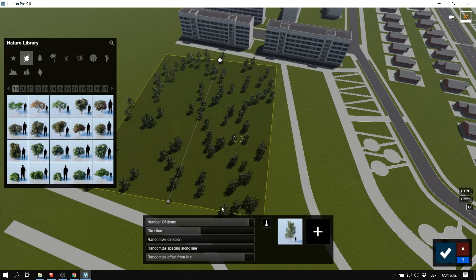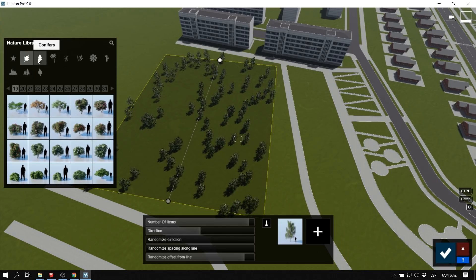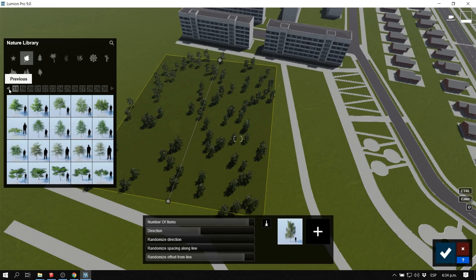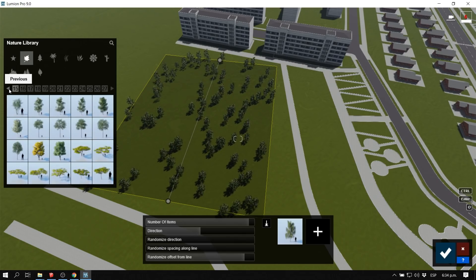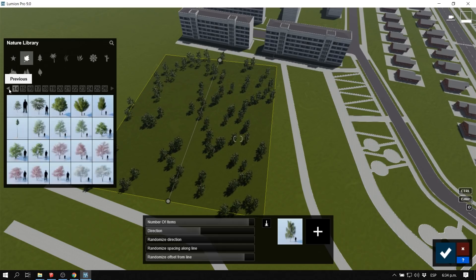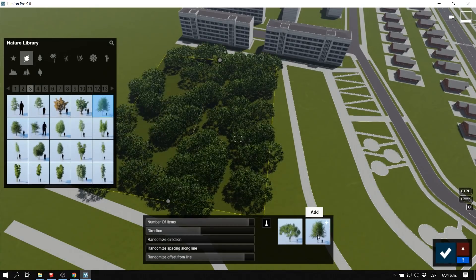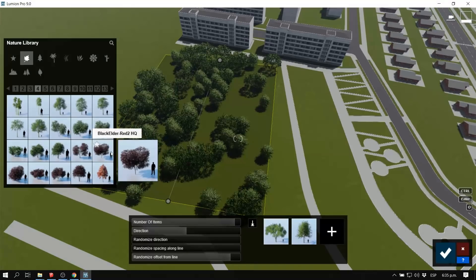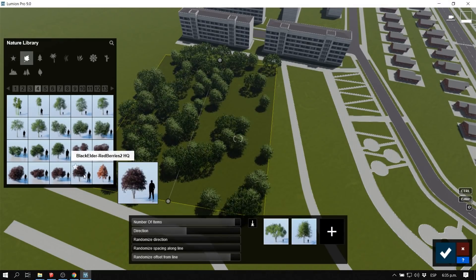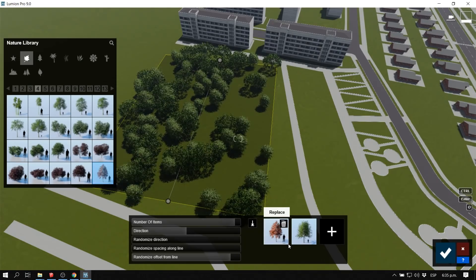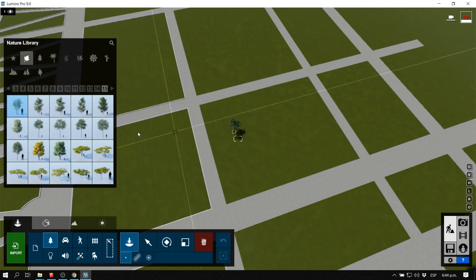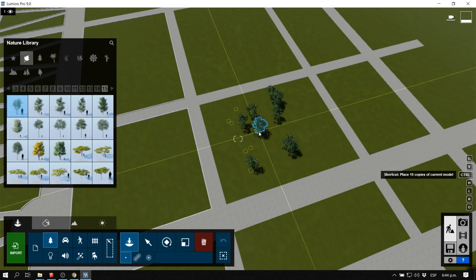In this new Lumion 9 there's a new interface — we don't have to go back to the objects library and lose sight of our context. Now the object library is right beside us, and as soon as we choose a tree we can already see the preview of it inside the model. This is something very important and very cool in this new Lumion feature.